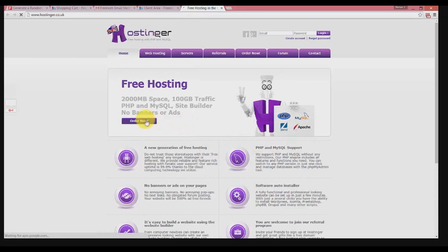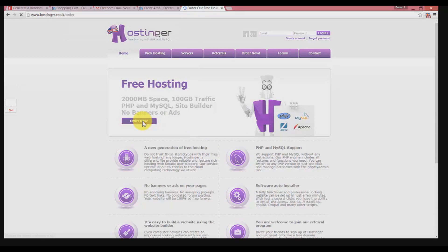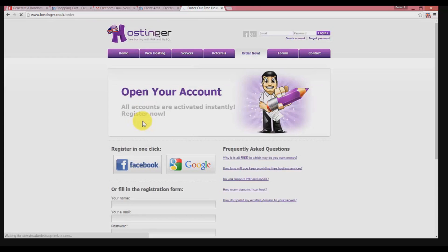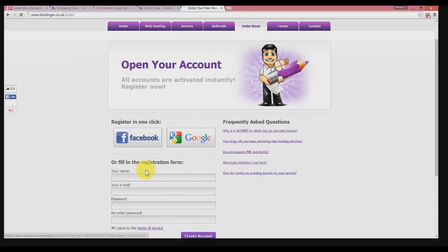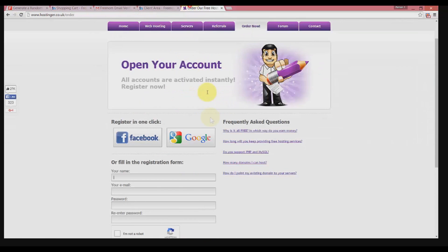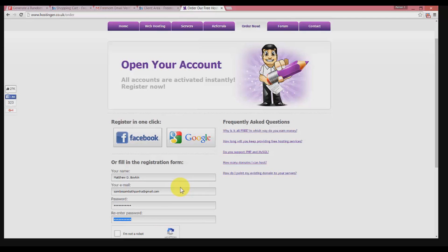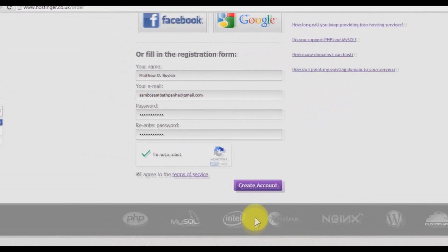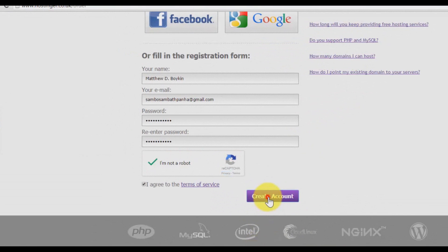There it is. Click on order now. Fill in your information: your email, enter your password, and make sure you remember it. Click 'I'm not a robot' and then click on create account.